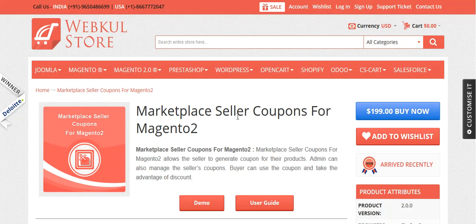Hello, welcome to the video tutorial of Marketplace Seller Coupons for Magento 2. This is an addon for the Magento 2 Marketplace. By the help of this addon, the seller can create coupons and the customer can avail those coupons to get a discount. Now, coming to the installation of this module — once you have downloaded the module.